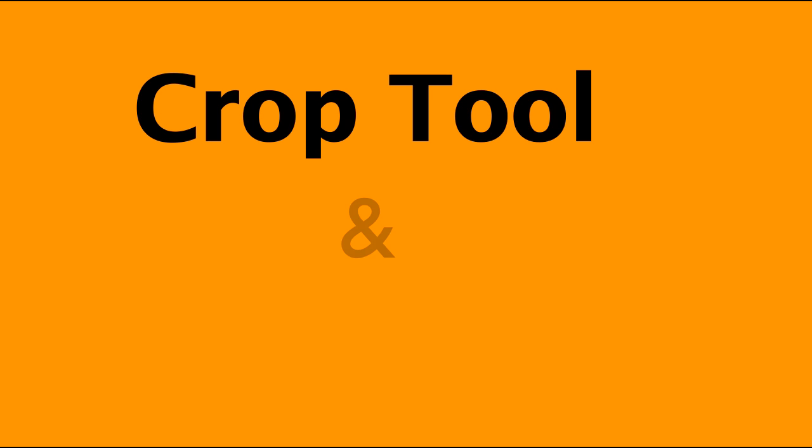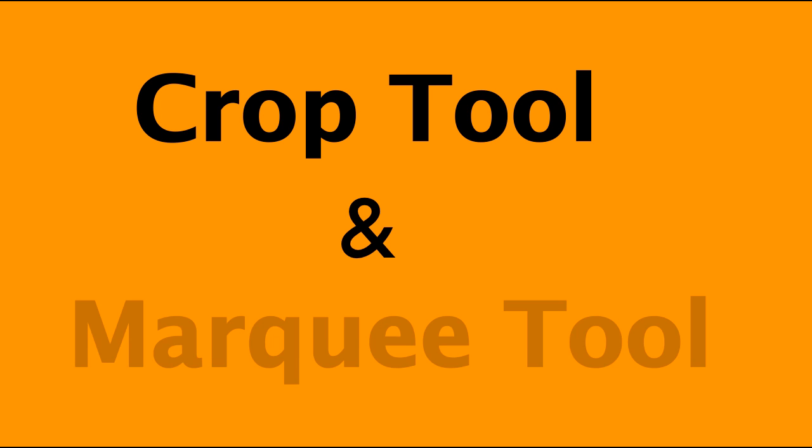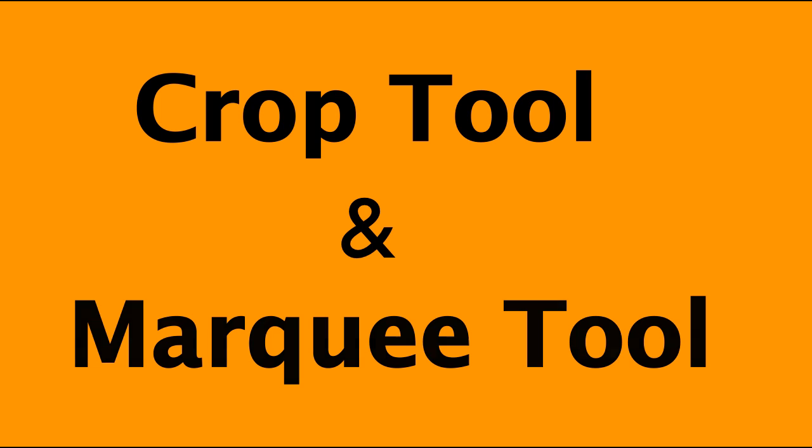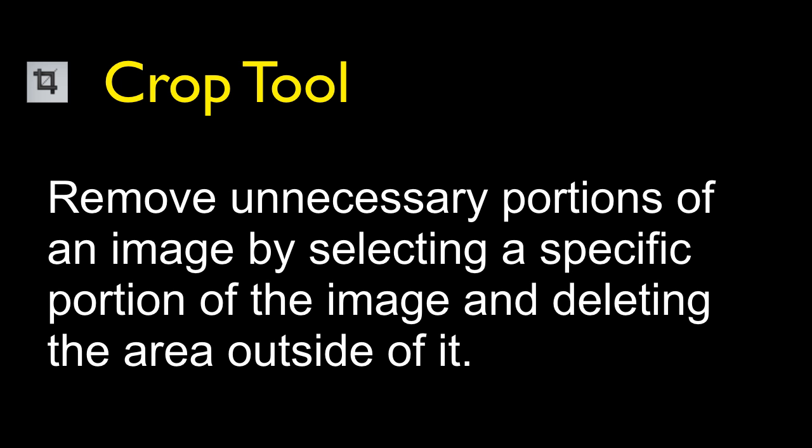Welcome to another Pixlr tutorial. In this tutorial I'm going to look at the Crop Tool and the Marquee Tool. When you crop something, you remove portions of the image that are not essential and you select only that portion of the image and delete everything outside of it.